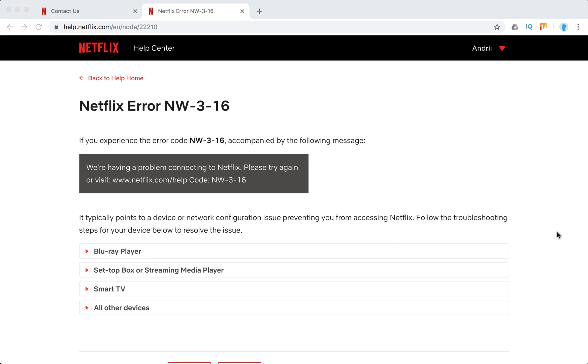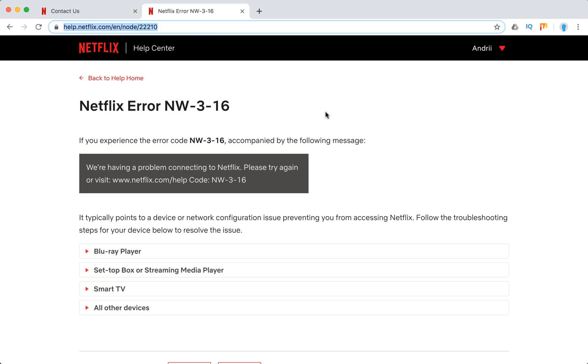Hello everyone, welcome to MrHackIO. So how to solve Netflix error NW-3-16. Right now we are in the Netflix help center.